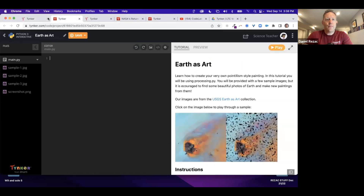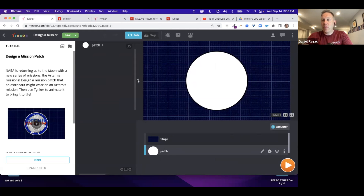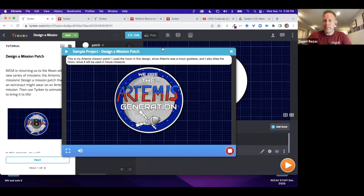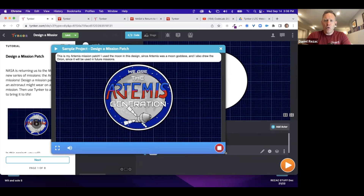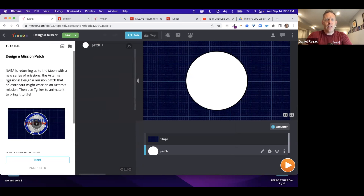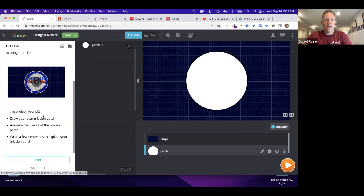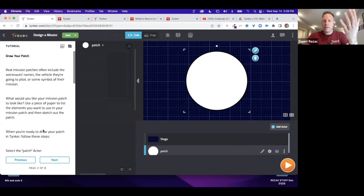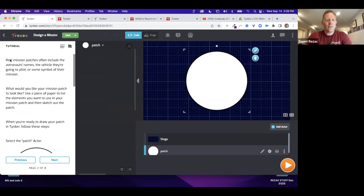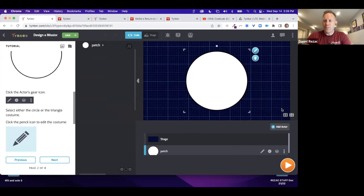Here we are at tinker.com/nasa — I'm clicking on the Mission Patch project. This is the Tinker Workshop, and we've created a basic project that works for beginners but can also go deep for advanced coders. This sample project shows what you could really do — create an animated mission patch. The Tinker Workshop has a tutorial on the side, and the library of blocks is underneath. The tutorial walks students through step by step.